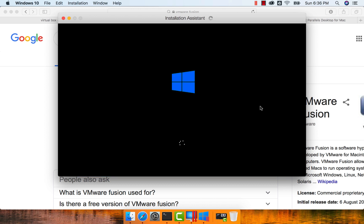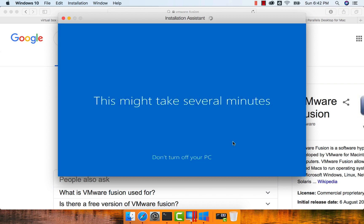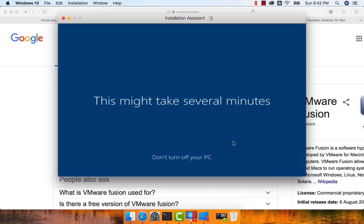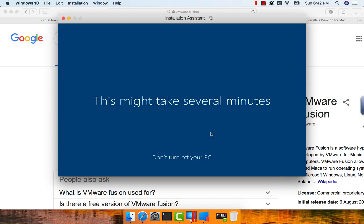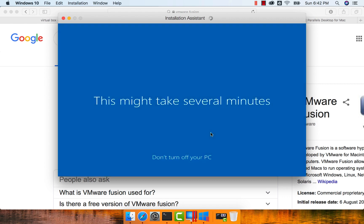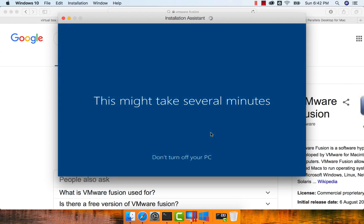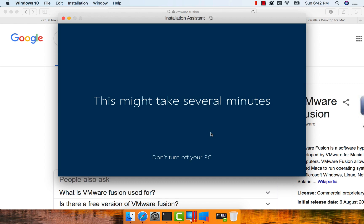It has completed the setup process. I think now it is bringing up the Windows-based virtual machine using Parallels. Now it is taking care of bringing up the Windows-based virtual machine using Parallels on the Mac. It will still take some more time to complete the setup process, and let us log into the Windows-based virtual machine.